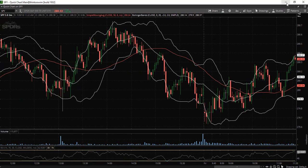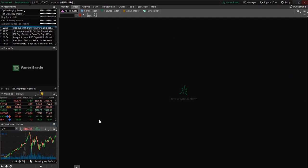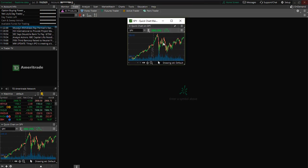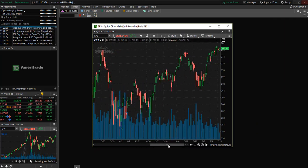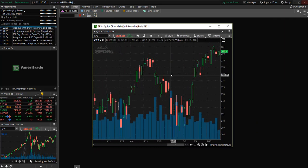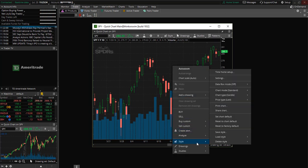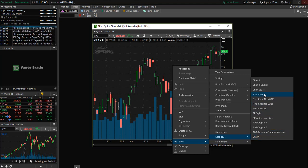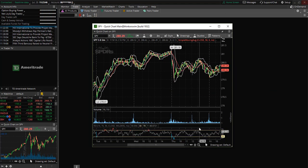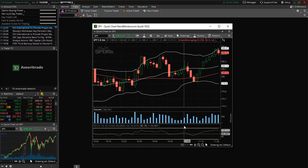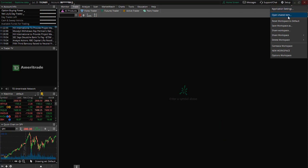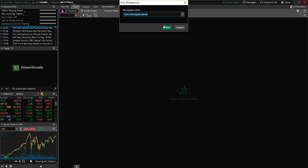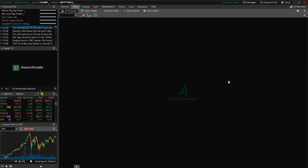Let's go back to the main screen and detach another chart. This is the default chart, but let's make sure we saved our customized chart properly. Right click on the chart, select style, load style, and we named it chart style one — and here is our customized chart. Also, before you exit the platform, go up to setup, save workspace as, name the workspace, and select save so that you can save your work.